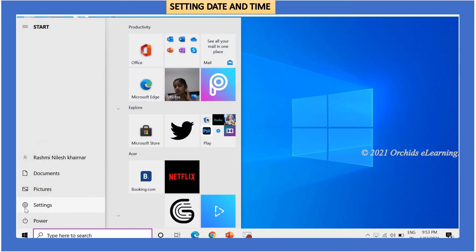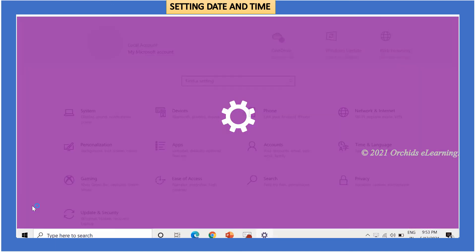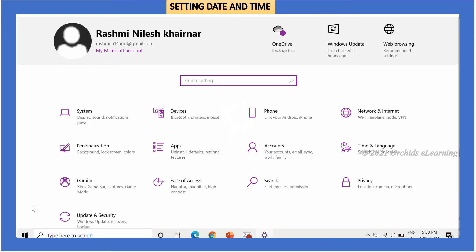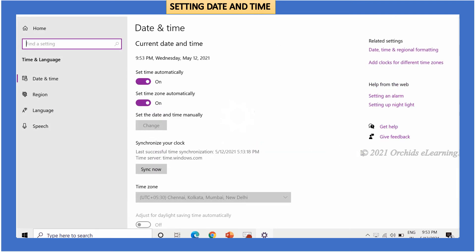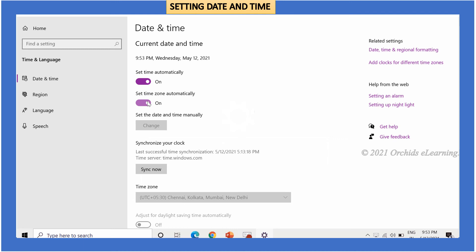Click the settings option. Click the time and language option. Under the date and time, set time automatically and set time zone automatically toggles are turned on. This indicates that Windows will automatically set the date and time based on your current location. You can change the date and time zone manually also.